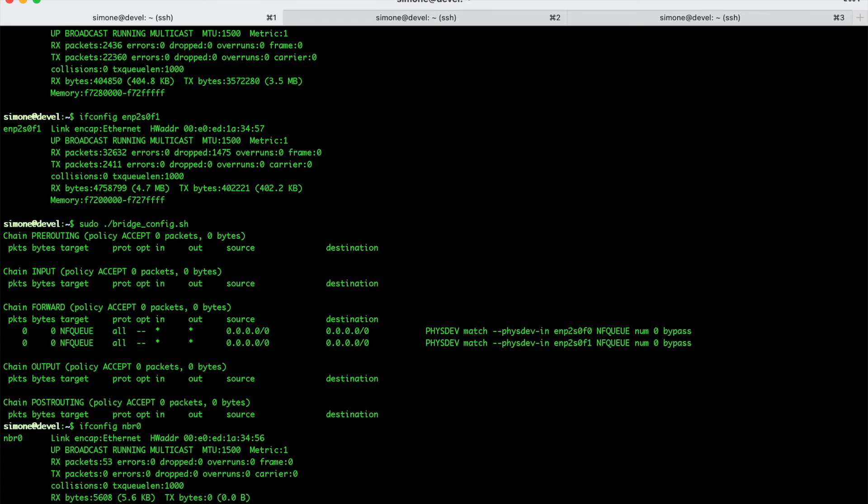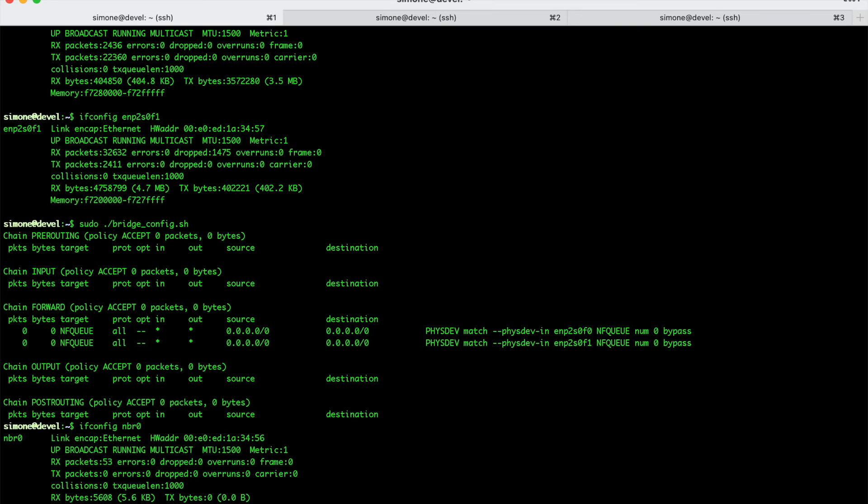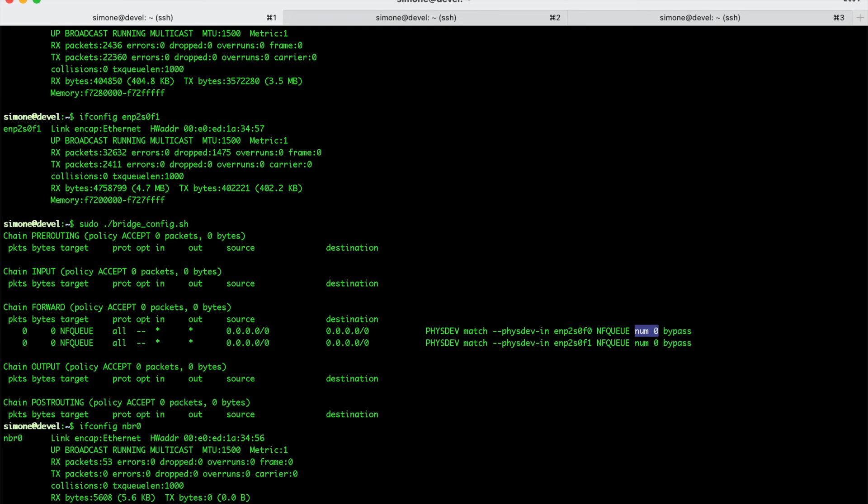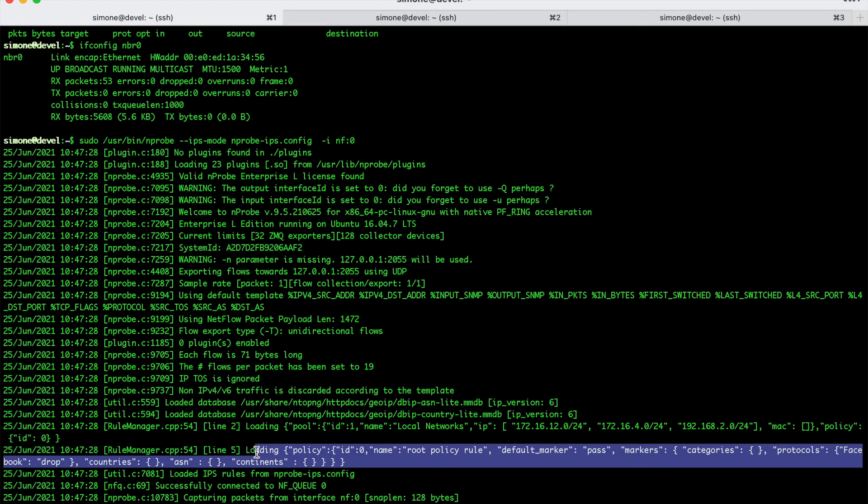So, now we can start nProbe using our configuration file. So, we tell nProbe, start in IPS mode and this is the rules file. And you will receive bridge packets on the netfilter queue number 0. So, 0 here is the same number 0 that we see in the iptable rules. So, this netfilter queue number is basically the glue between the kernel and nProbe. Now we can start nProbe in IPS mode. Everything has started correctly. Rules have been read.